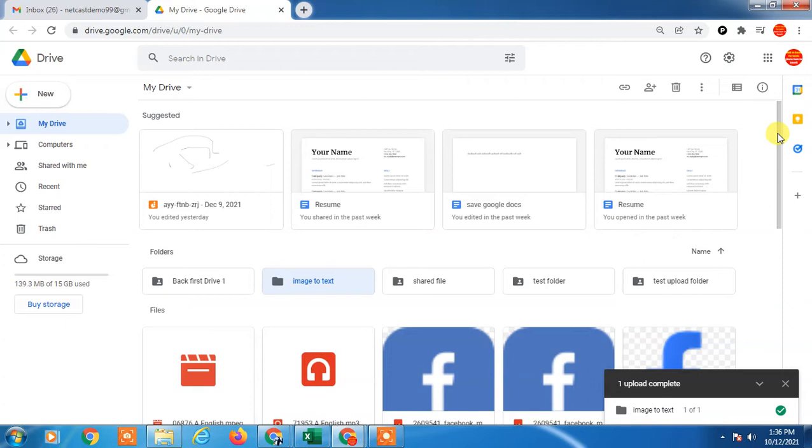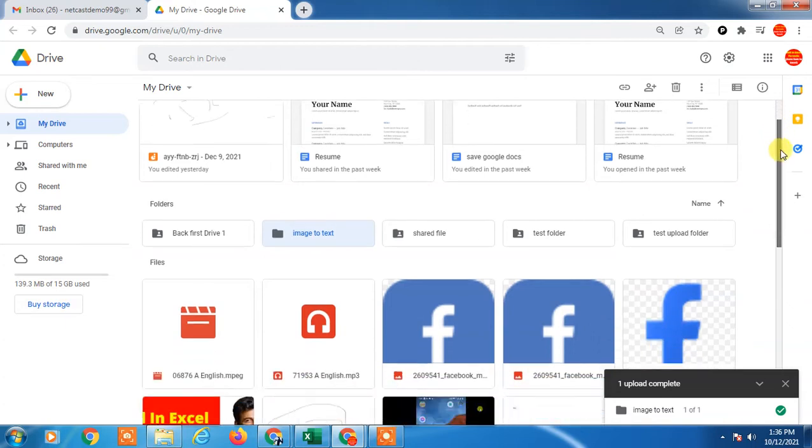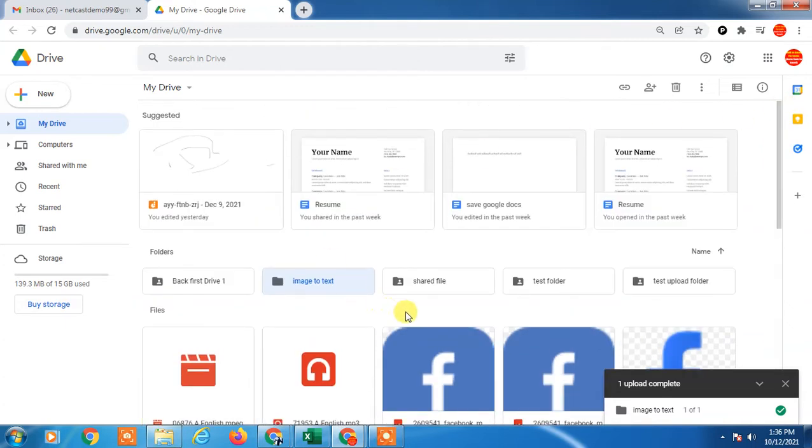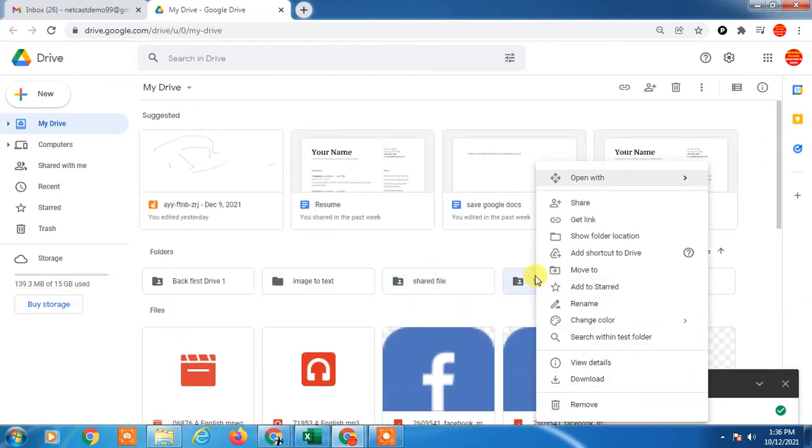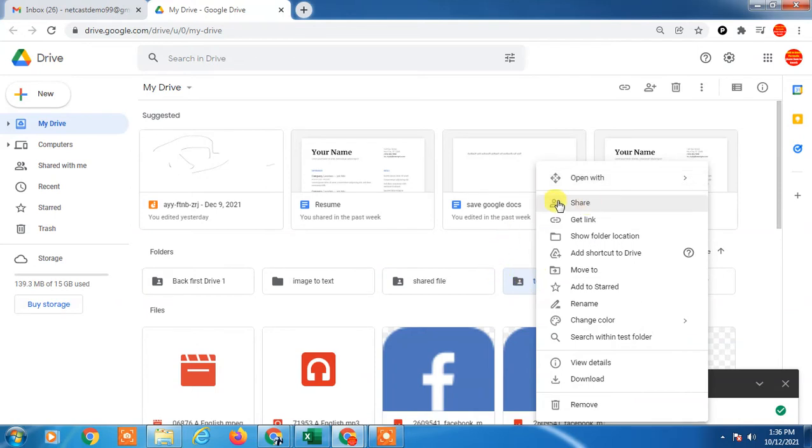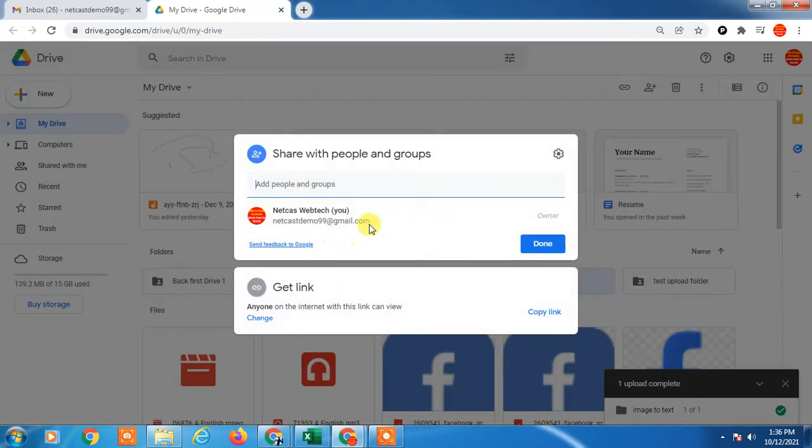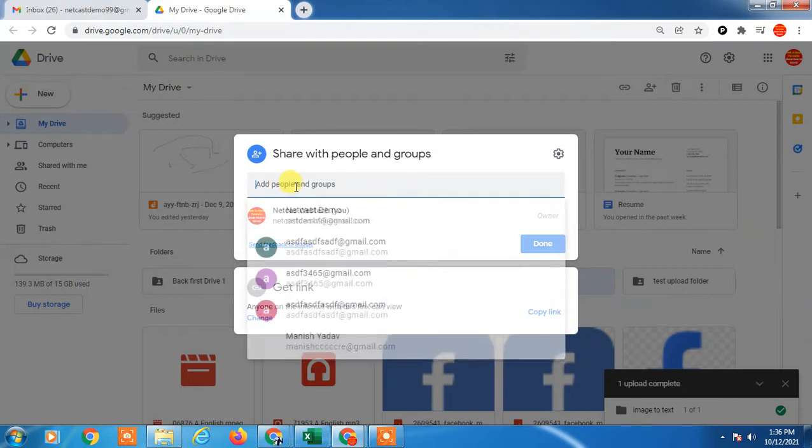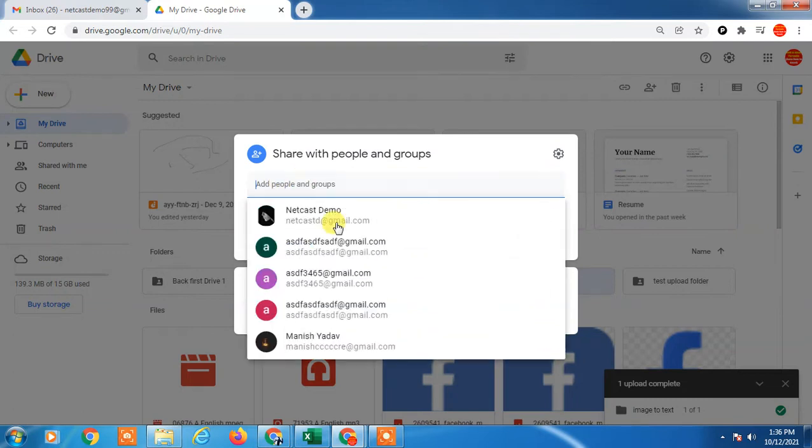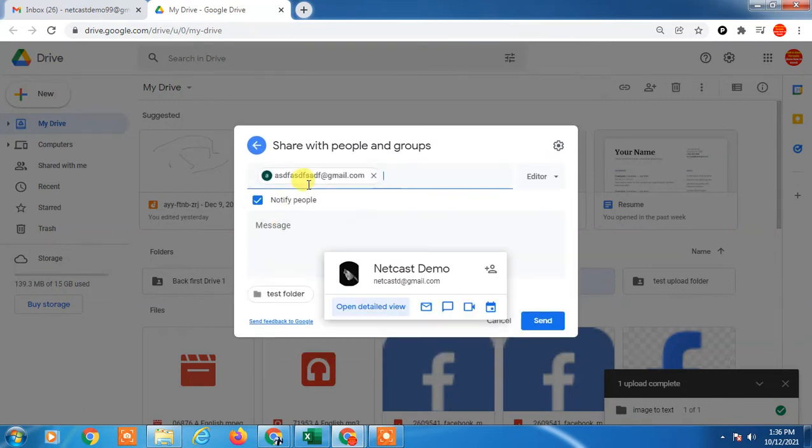If you want to share this folder or create a shareable link, just right-click on any folder and go to Share. In this option, you can share this folder to people by email ID.